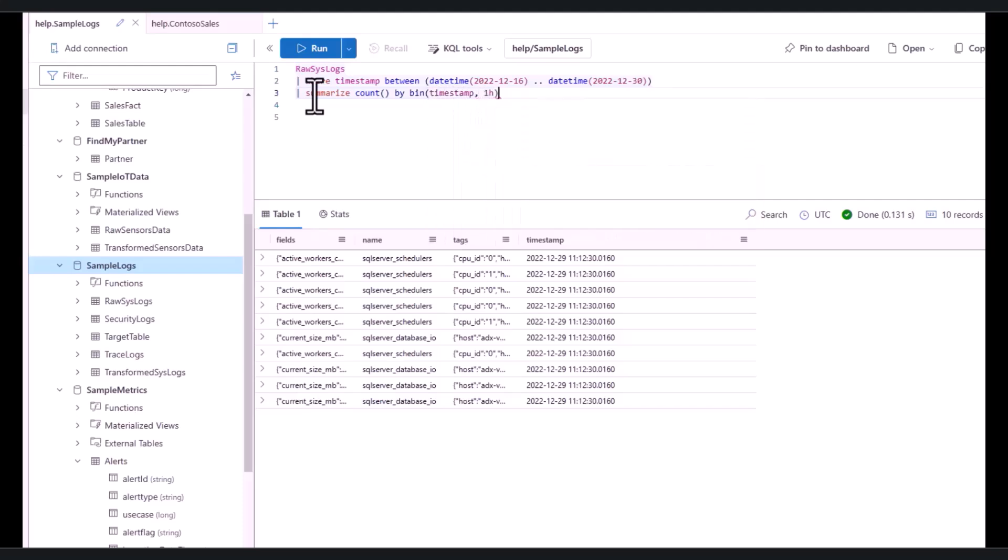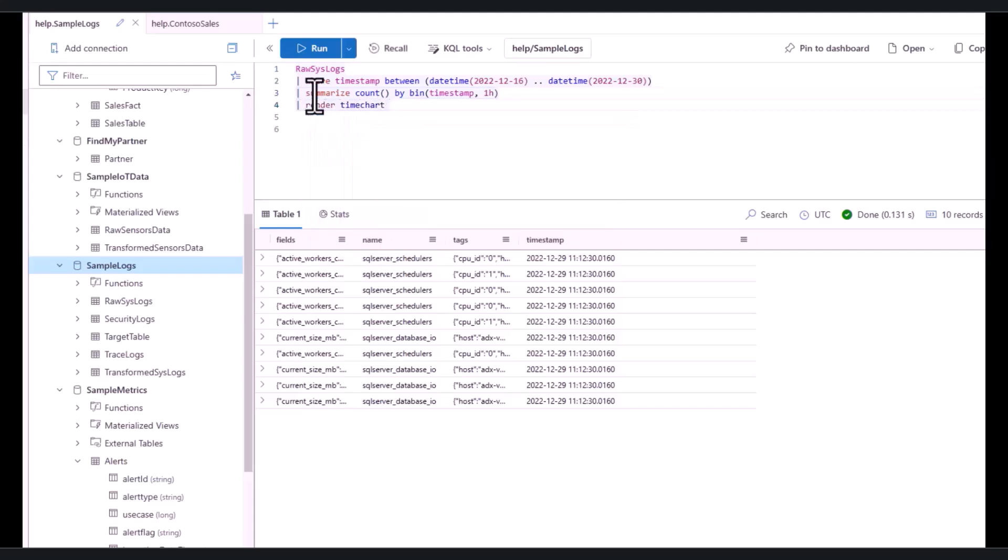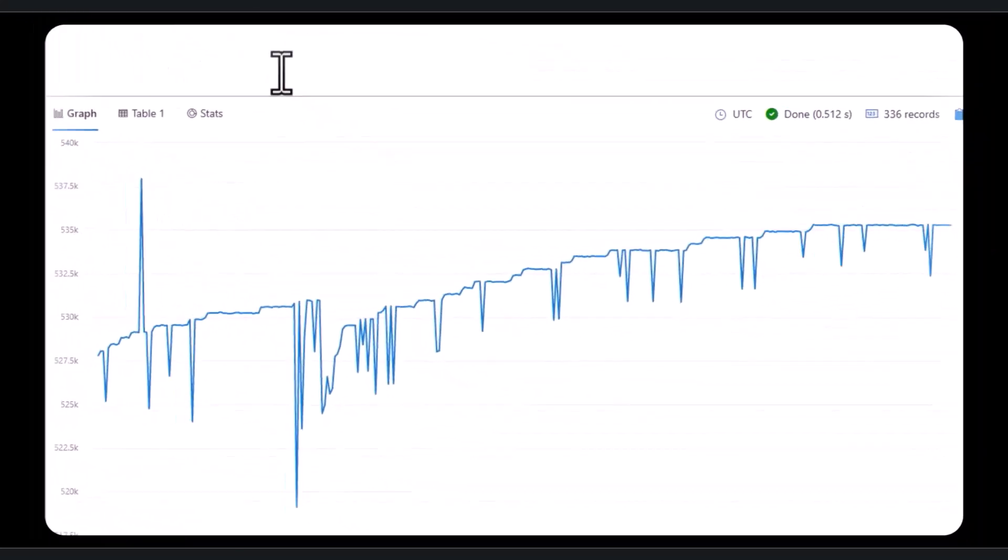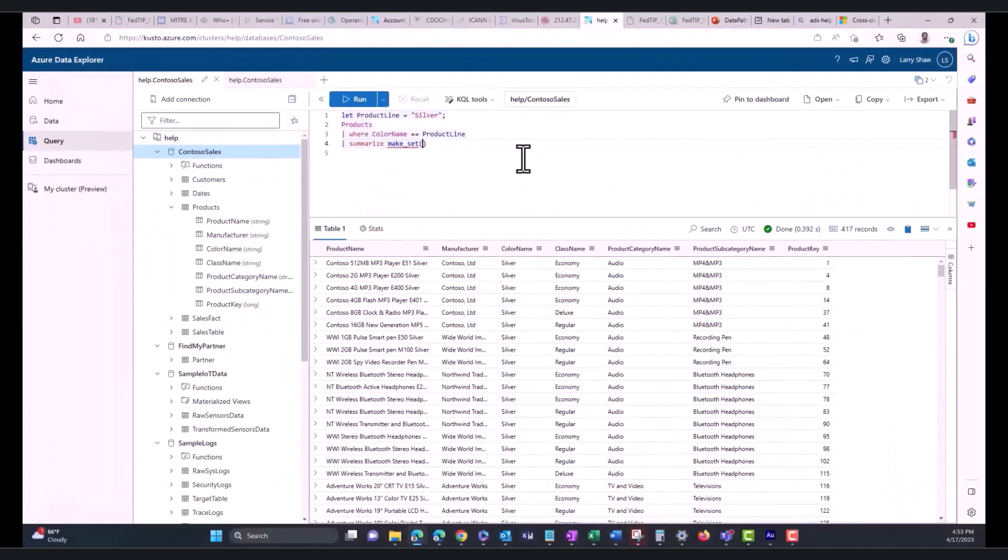This is the 10th video in the KQL advanced series. In the last session, we learned evaluate narrow and materialize. In this session, we'll discuss functions.